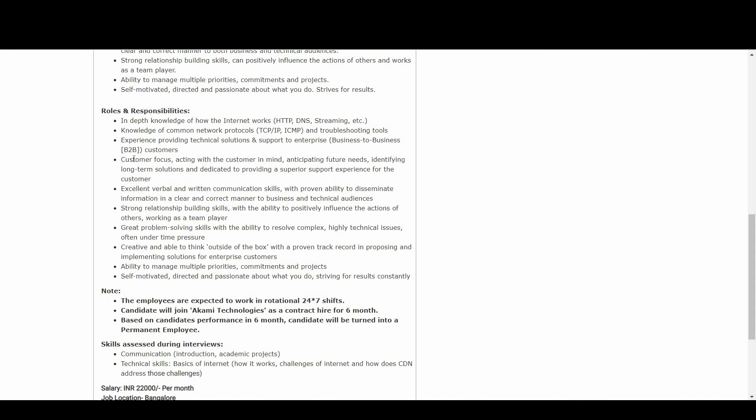Candidates should have excellent verbal and written communication skills, proven ability to disseminate information in a clear and correct manner to business and technical audiences. Should have strong relationship building skills, the ability to positively influence the actions of others, working as a team player.